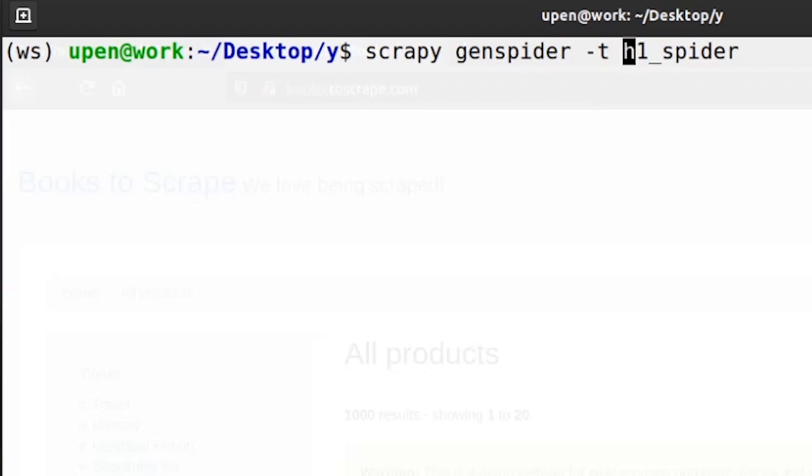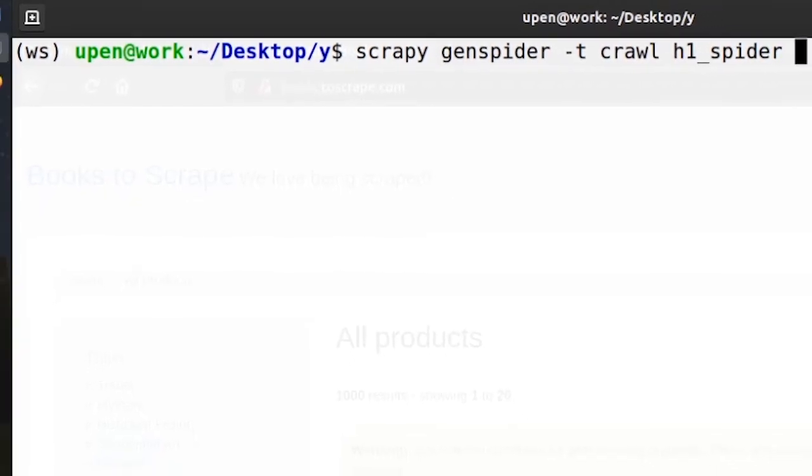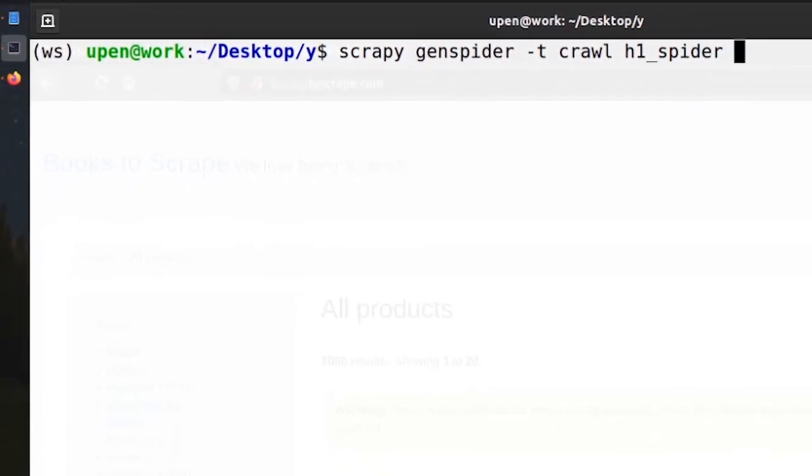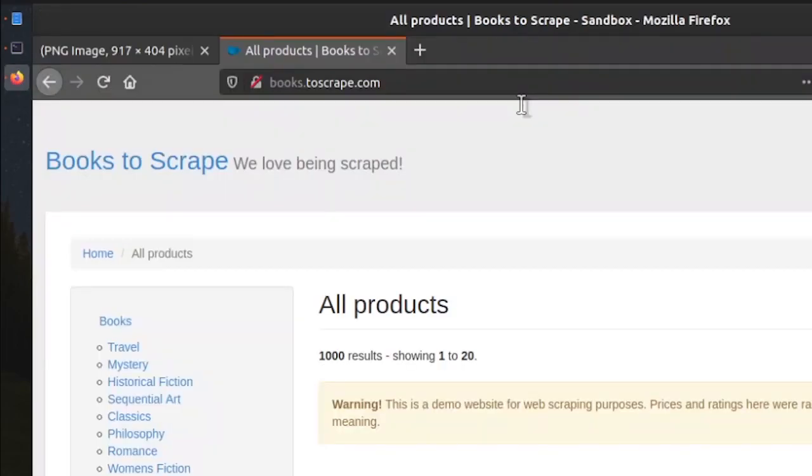So to change the template, the argument is -t and after -t value of the template is crawl. So we can actually look at the templates but for now just remember that -t is crawl, and if you do not provide -t crawl it defaults to -t basic. And finally we need to paste in the URL.